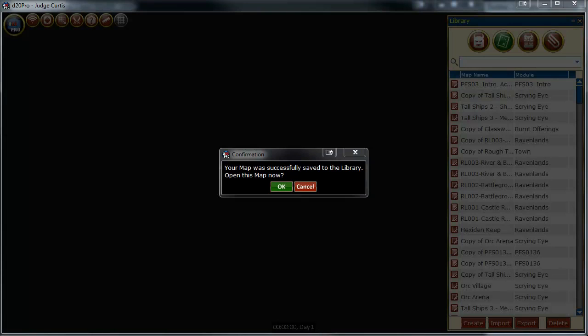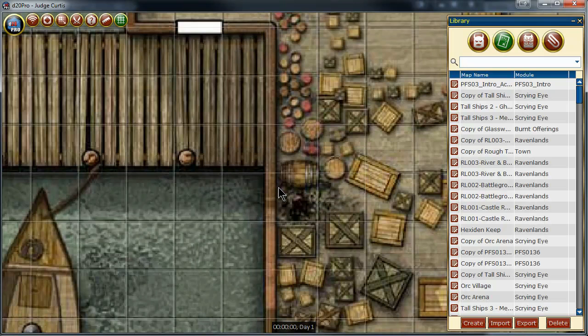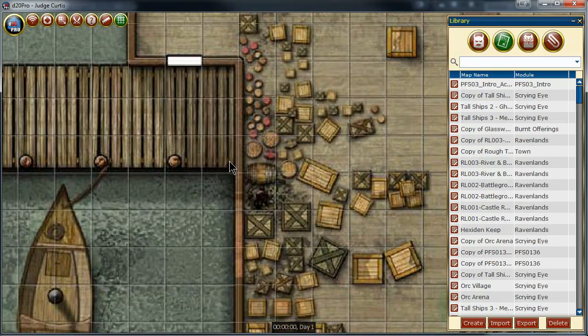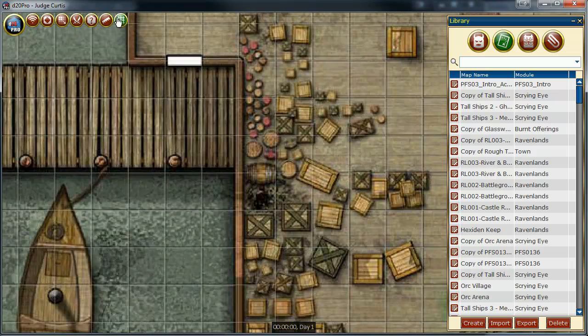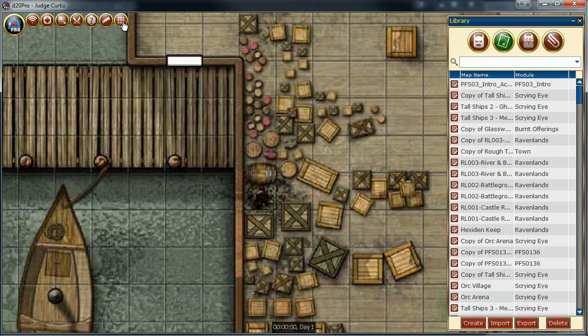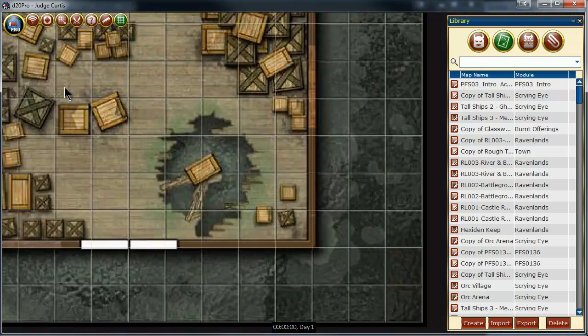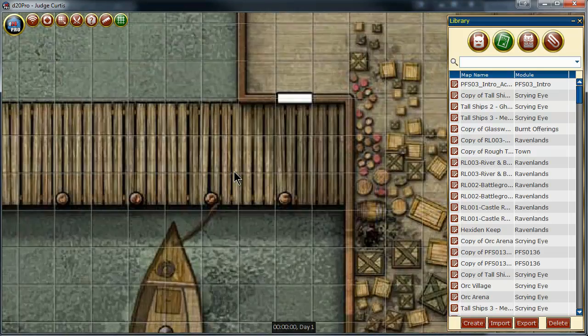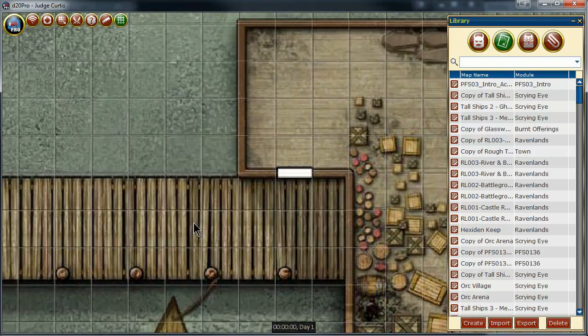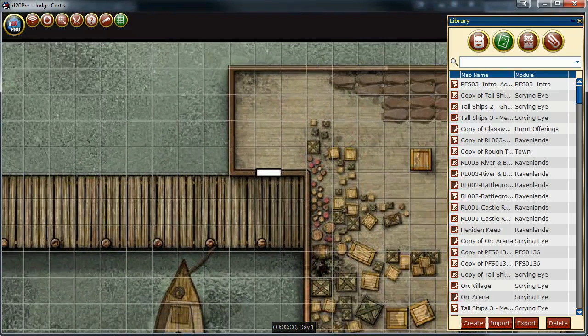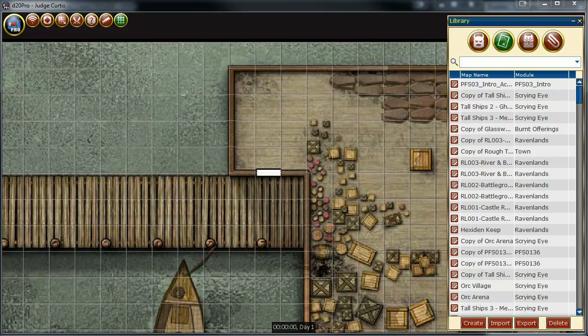After D20 Pro saved it, you can now open the file. And as you can see, the grid lines up perfectly on the map, on all sides of the map, and we're ready for the next part of the development process on our campaign or game.